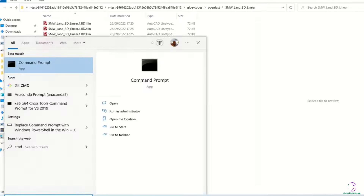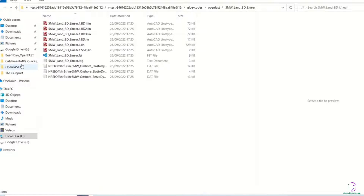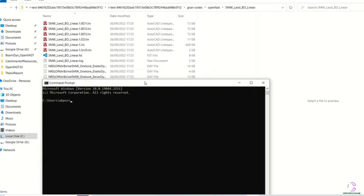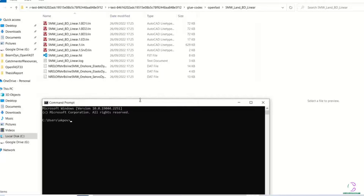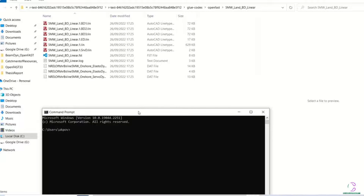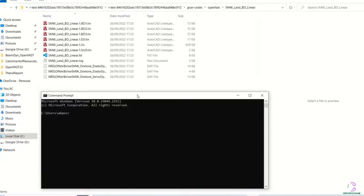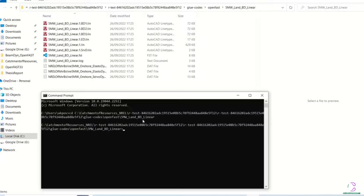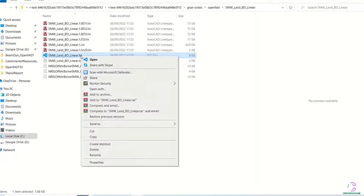When we make it the current directory, it makes it easier for us to just copy the title of the .fst file and place it beside the openfast.exe file and then run it in command prompt. You see here we have used the cd command to make this folder the current directory, then we copy the .fst filename, put it beside the openfast.exe path, and then run it in command prompt.